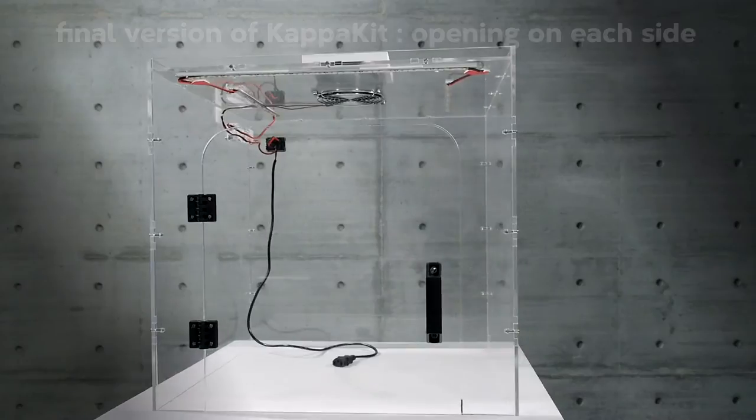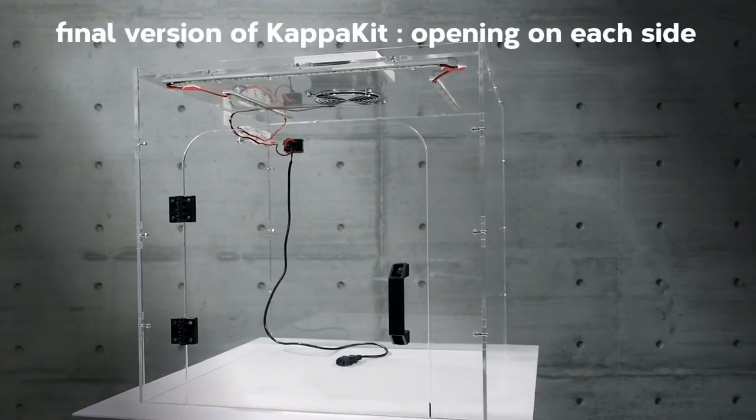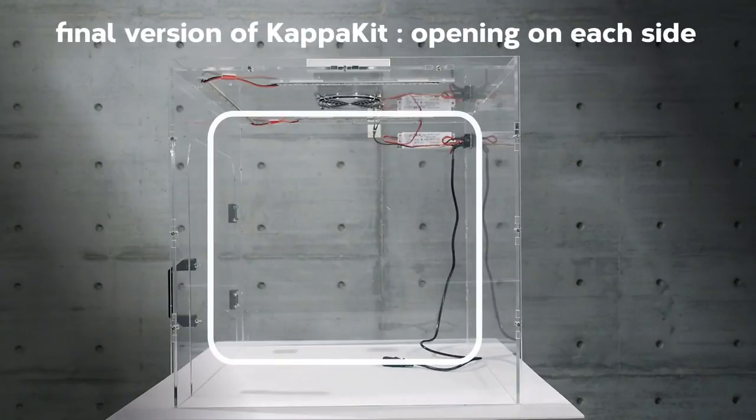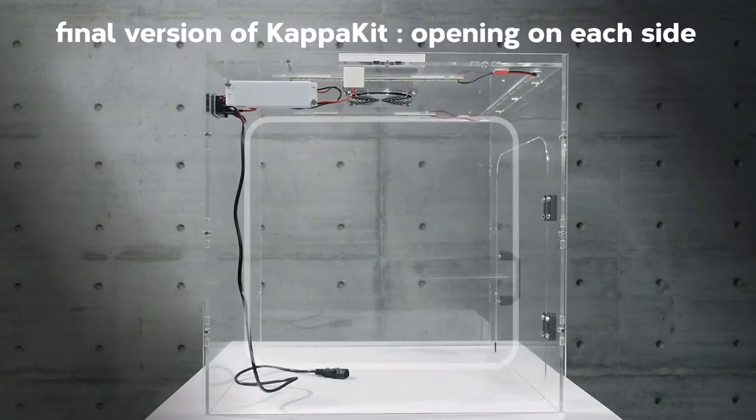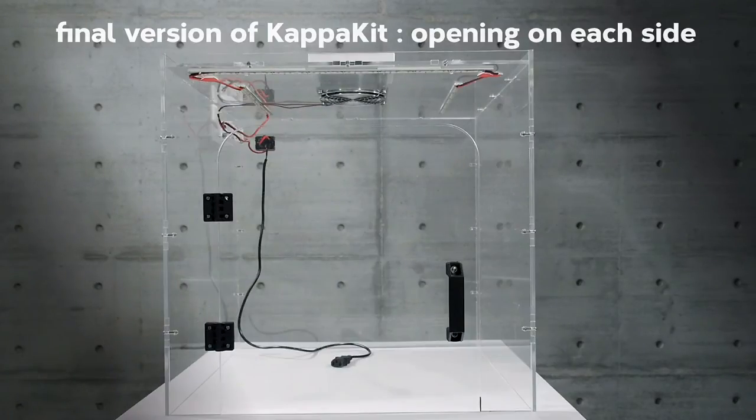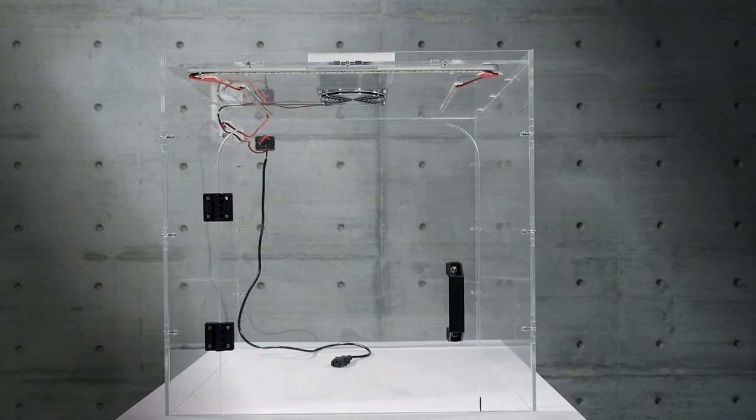In the final version of KappaKit is an opening on each side that allows you to replace the filament or access the printer for any other operation.